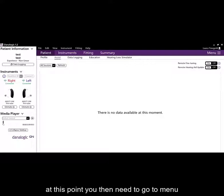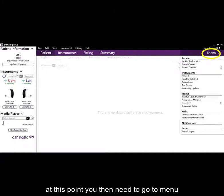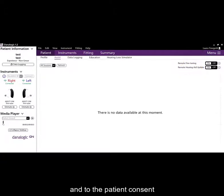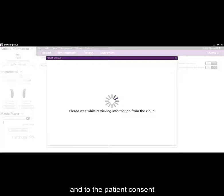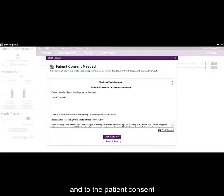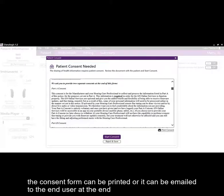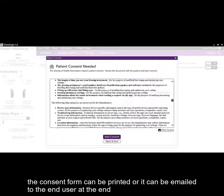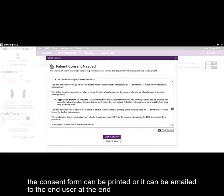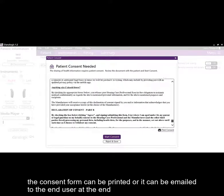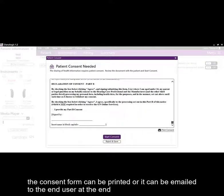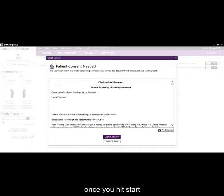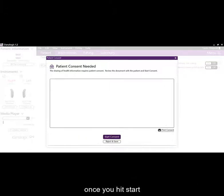At this point, you then need to go to menu and to the patient consent. The consent form can be printed or it can be emailed to the end user at the end. Once you hit start, there are two parts to the consent.